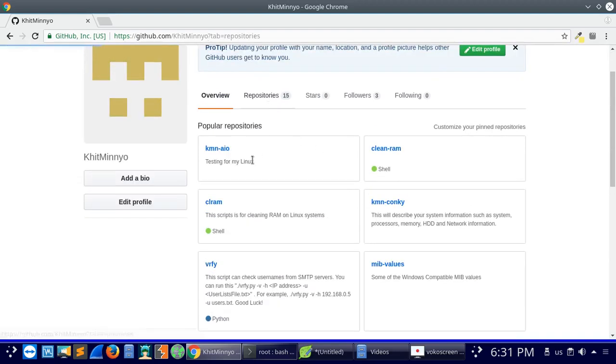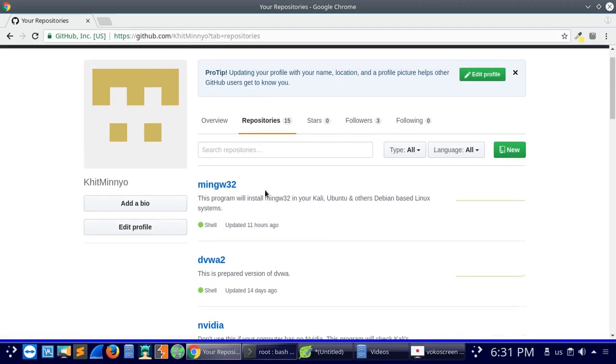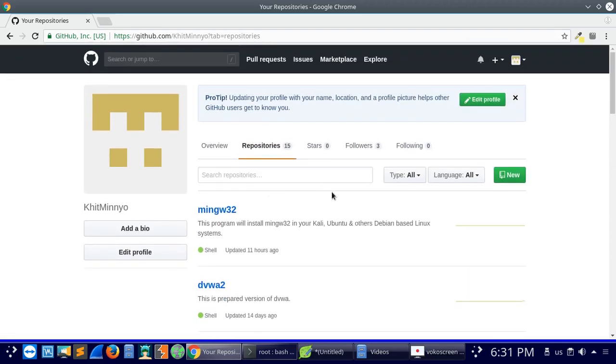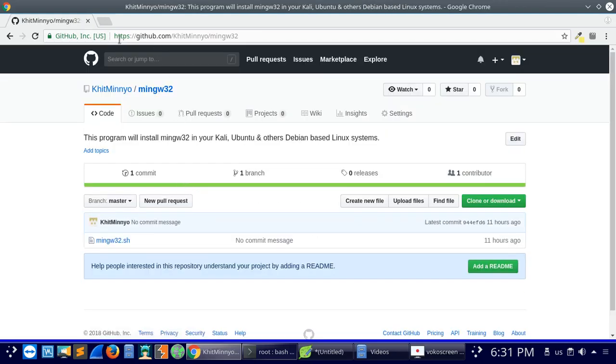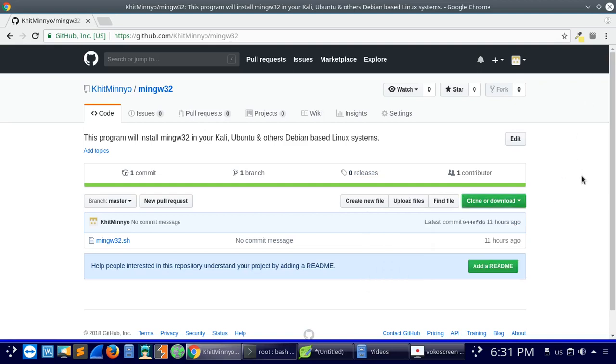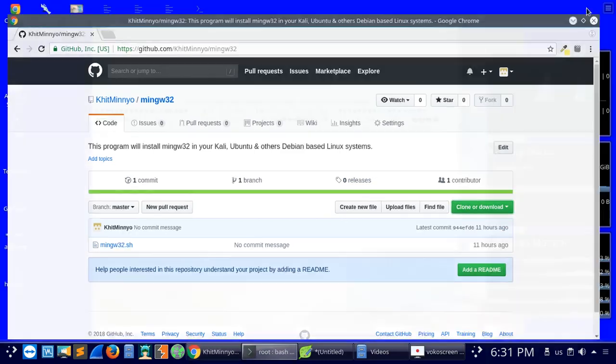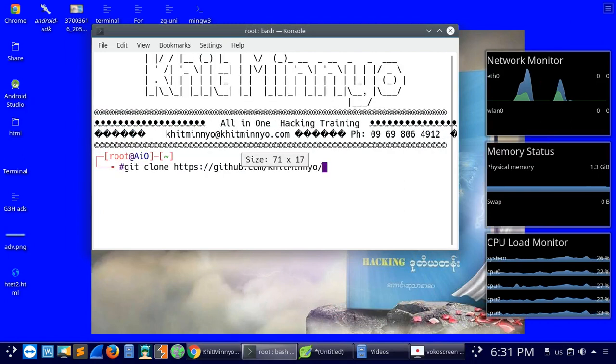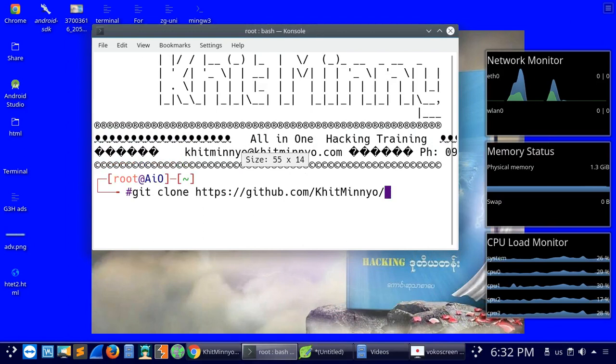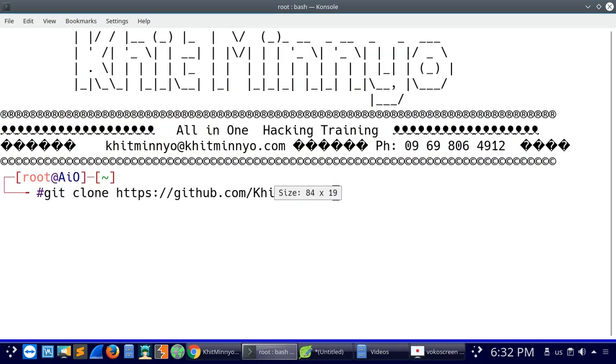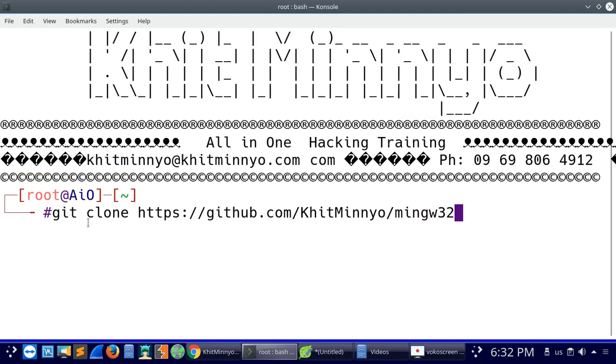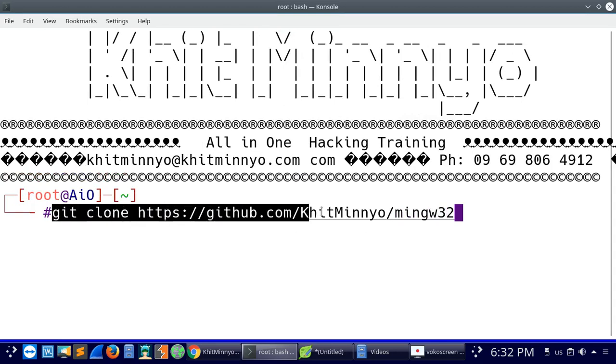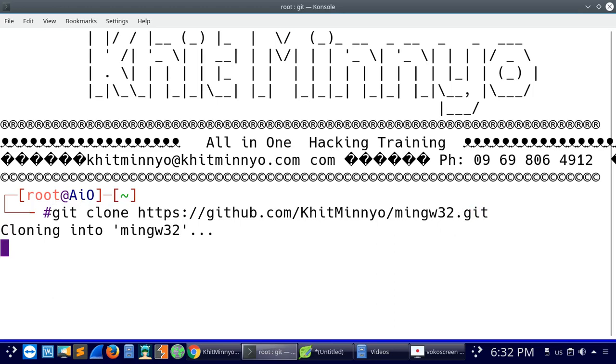The repository about mingw32, you can find it on GitHub. I will use git clone for the mingw32 repository. We are going to clone it like this: git clone https://github.com/khitminyo/mingw32.